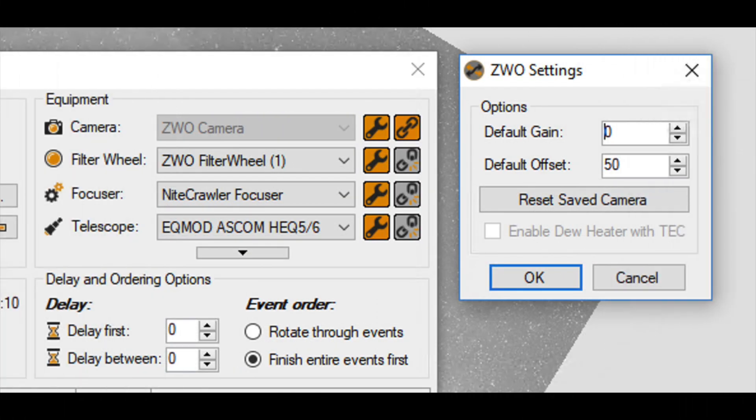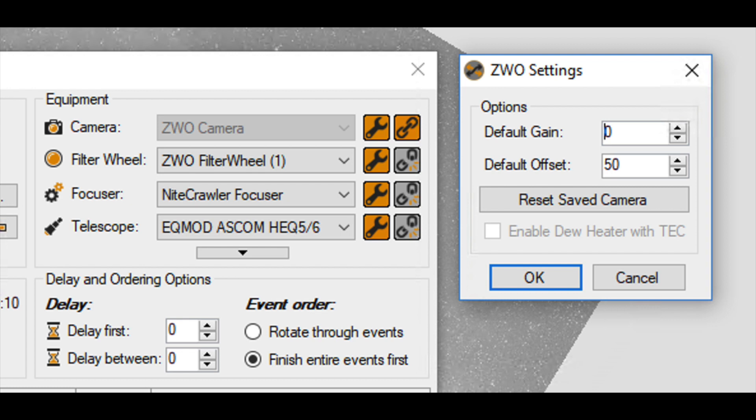One last thing to keep in mind when you're taking your dark frames: make sure that your gain and offset match what you take your images at. This is extremely important. I use the ZWO default settings for their HDR with a gain of 0 and an offset of 50, but I know many others use different settings. Just make sure they match your images.